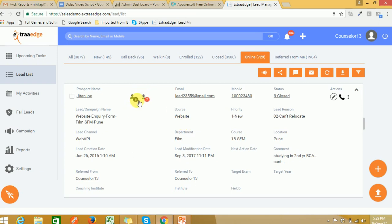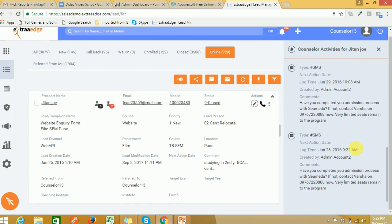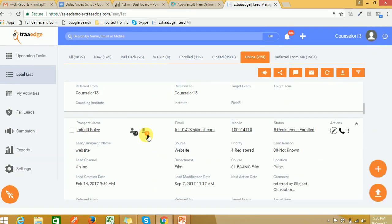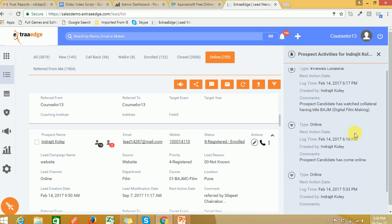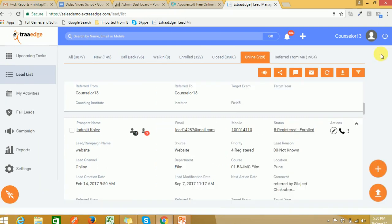Within no time, we send a welcome SMS and email to the lead directly. We also track the online activities of that lead — for example, when a prospect candidate has come online, downloaded the brochure, or watched something on your website. After capturing the lead, you have to work on that lead.